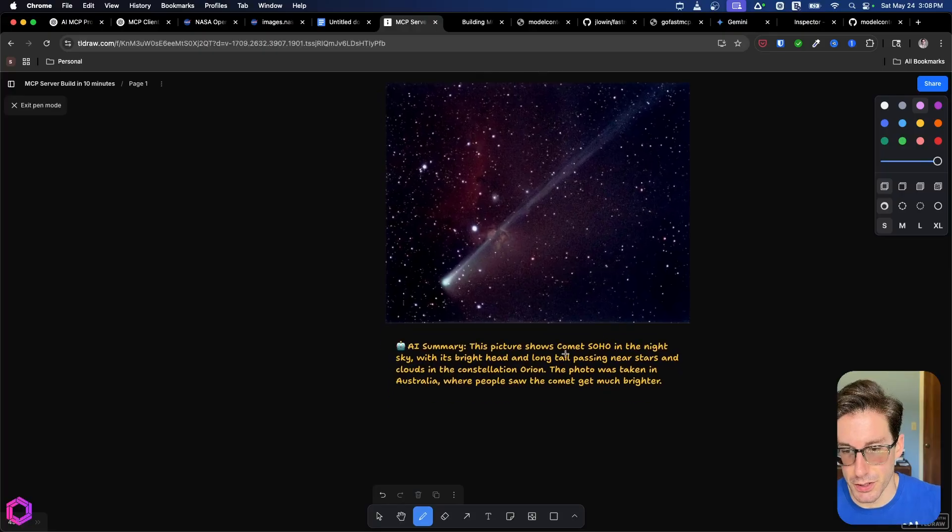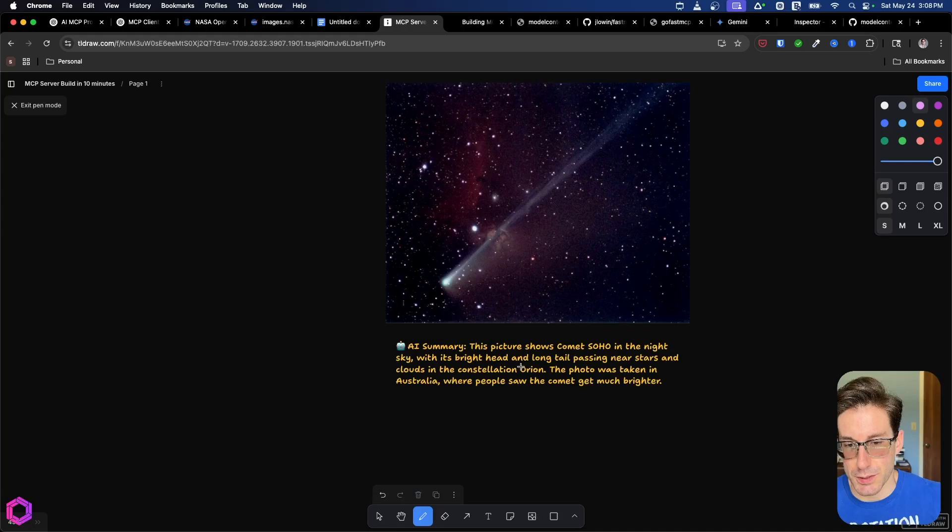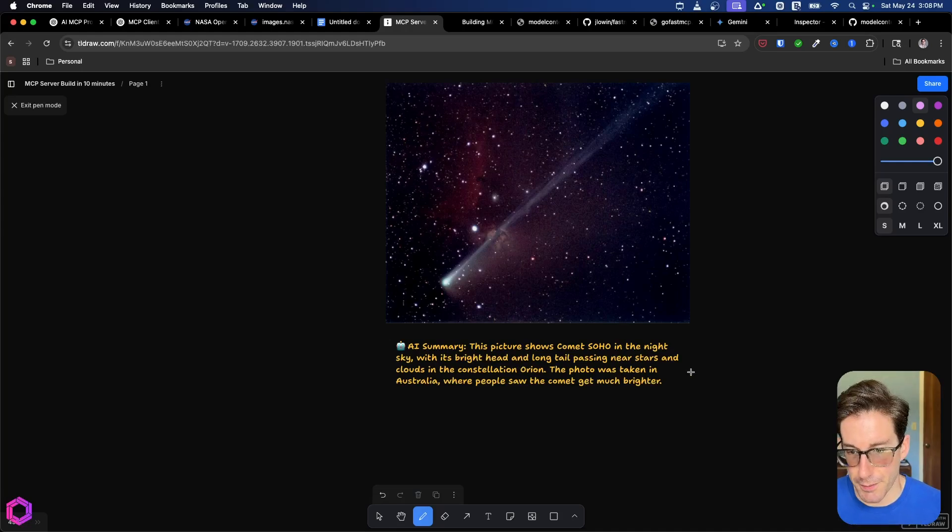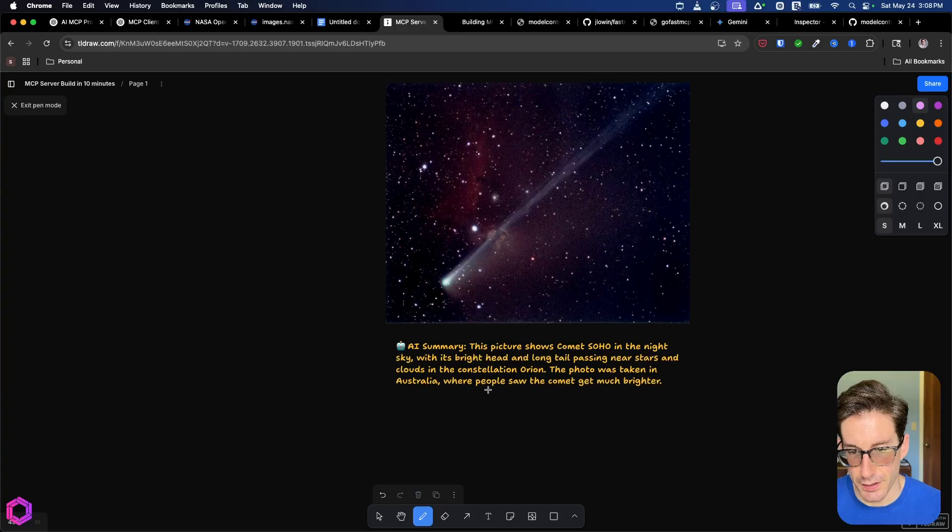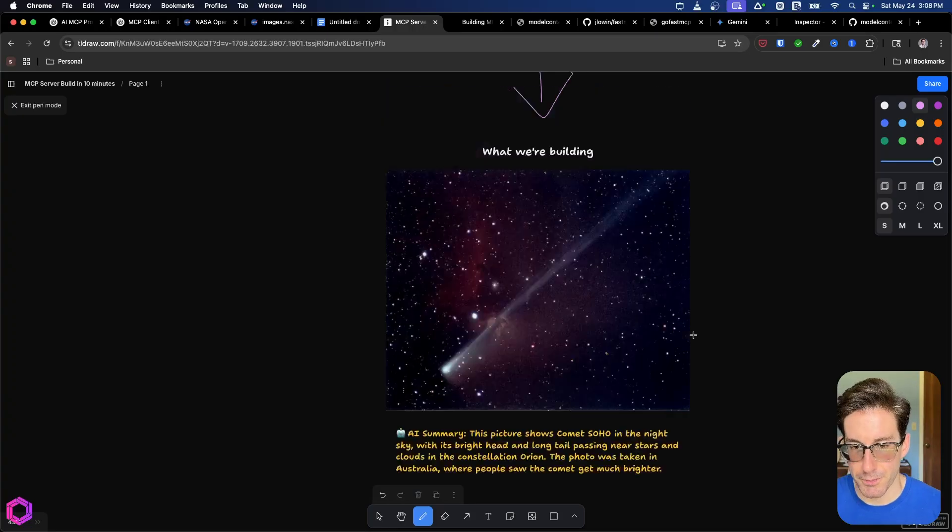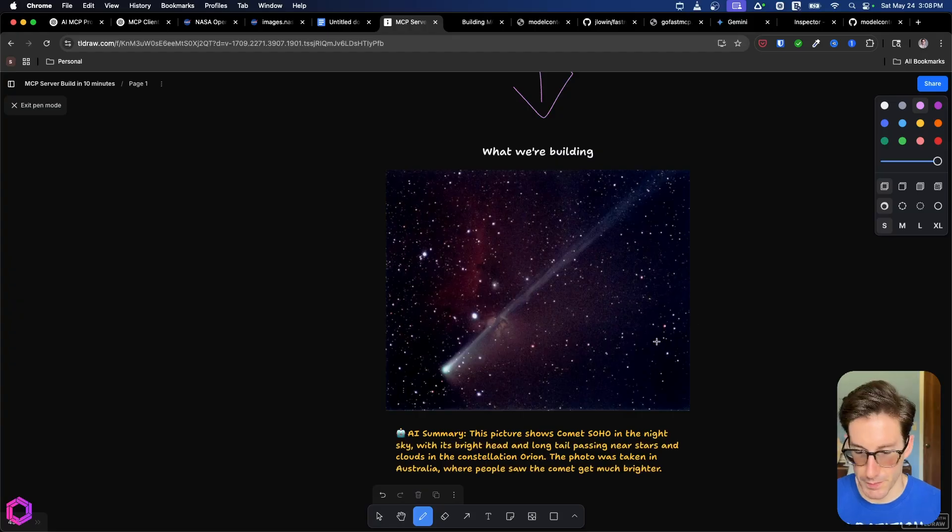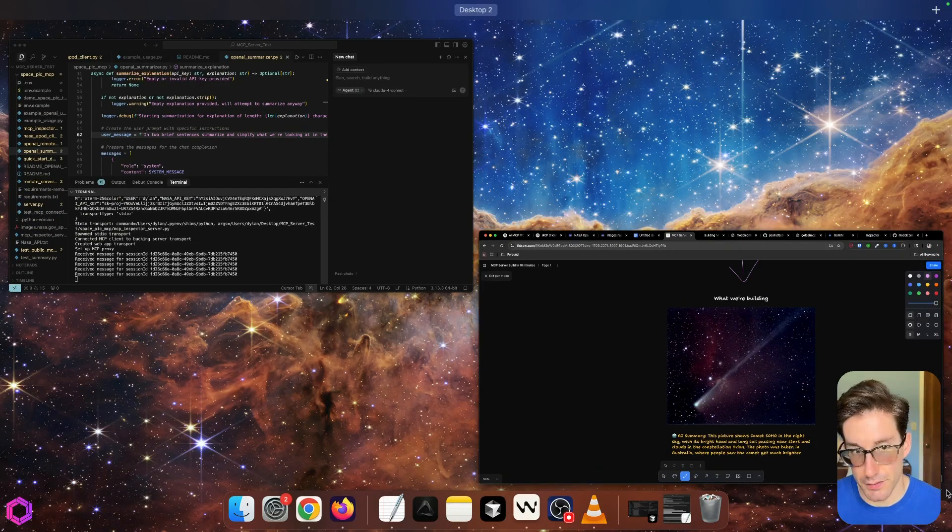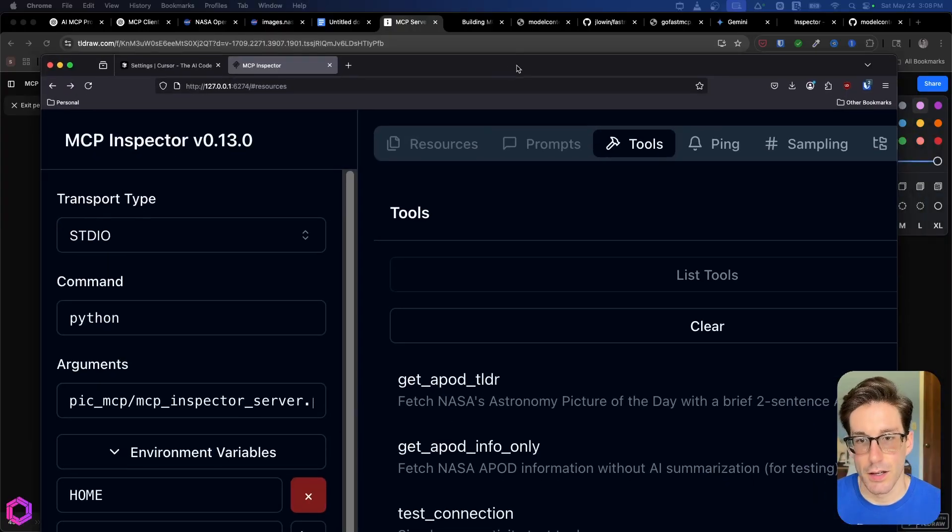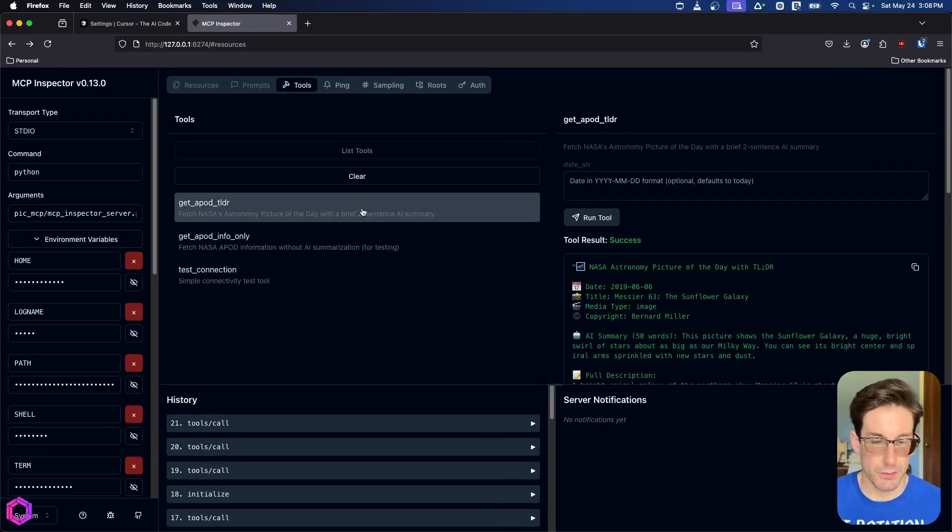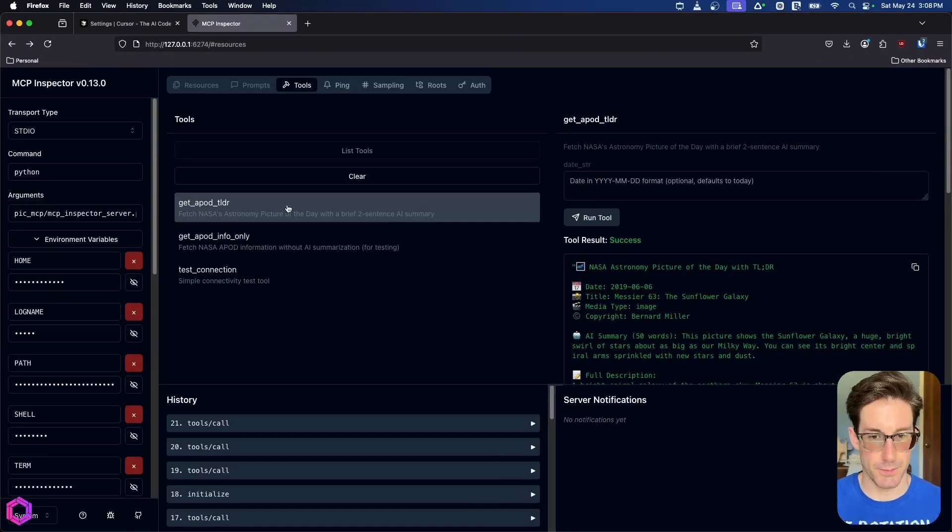This photo was taken in Australia, where people saw the comet get much brighter. So you can see this is a cool photo here. And our MCP server, if I go over here, I'll kind of walk you through with this later, what this is later. But in a nutshell, we have our different tools here.